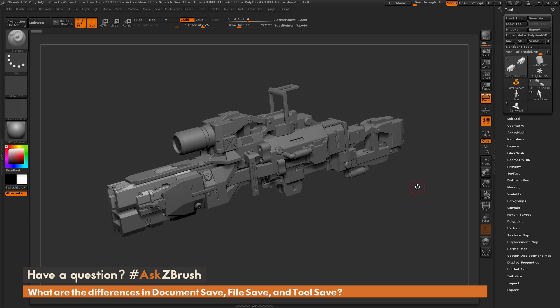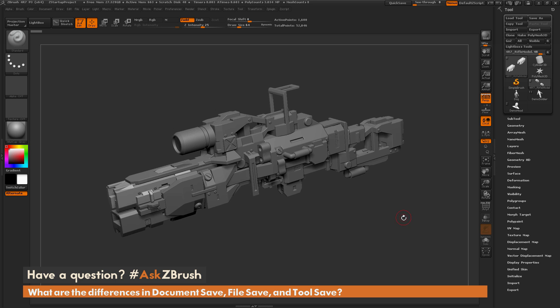This is Joseph Drust, and welcome back to another edition of Ask ZBrush. We had a question sent in from a user on what are the differences between document save, file save, and tool save inside of ZBrush. This is a pretty good question.